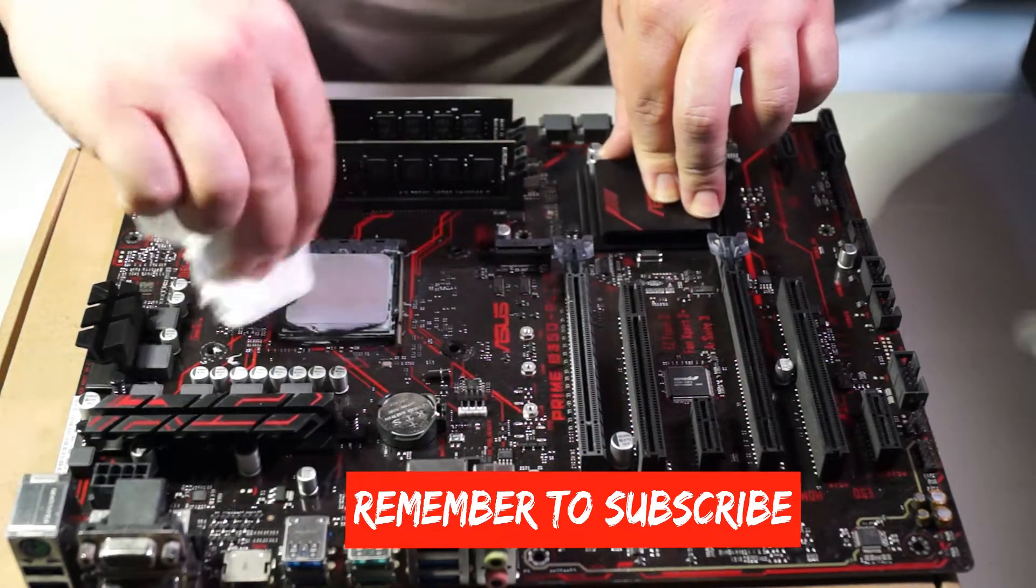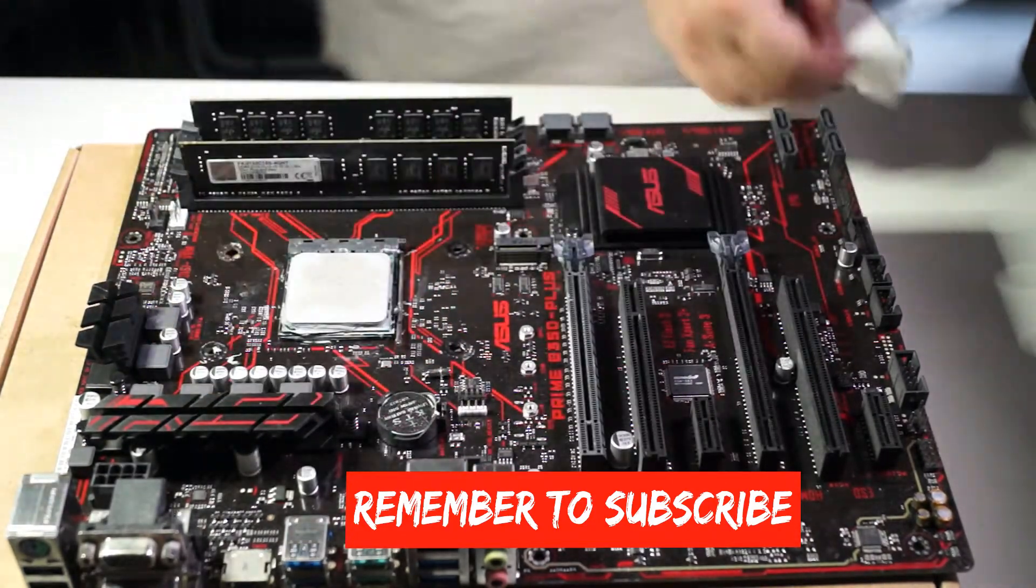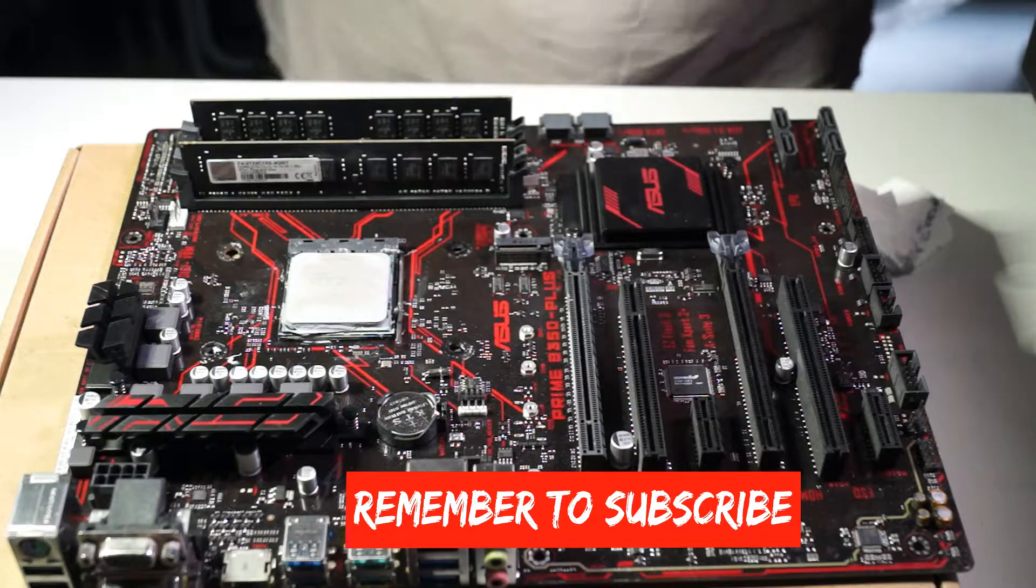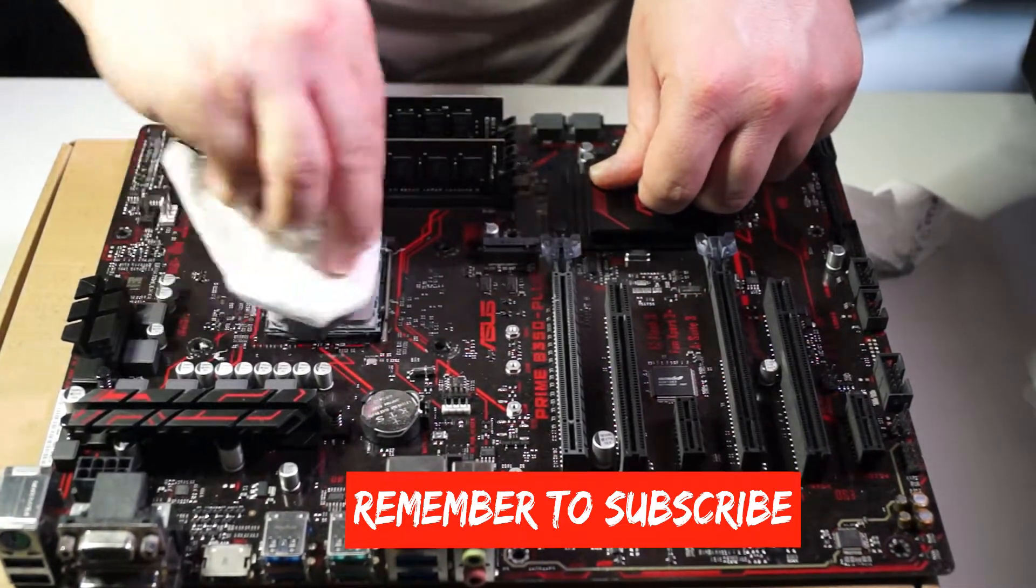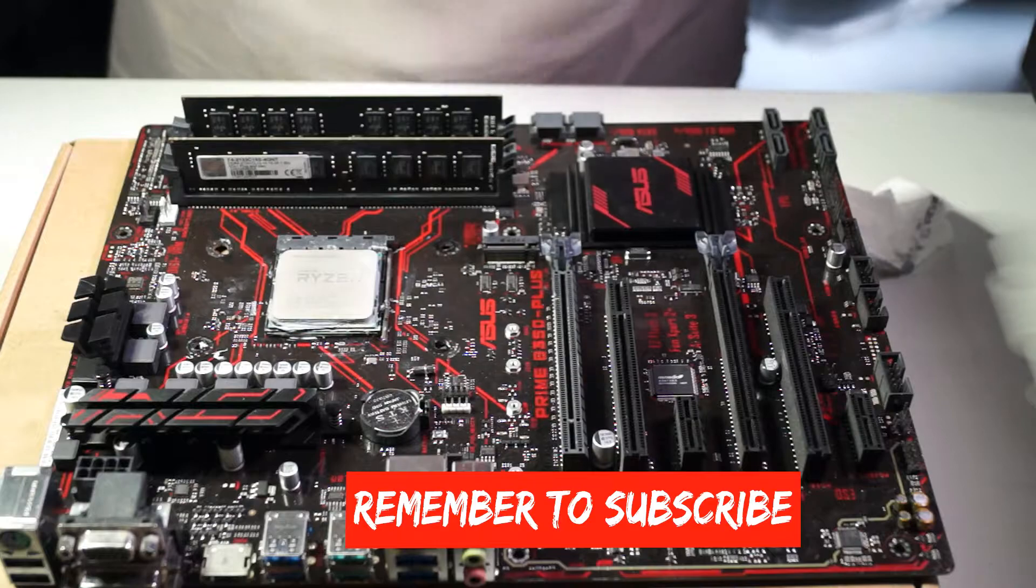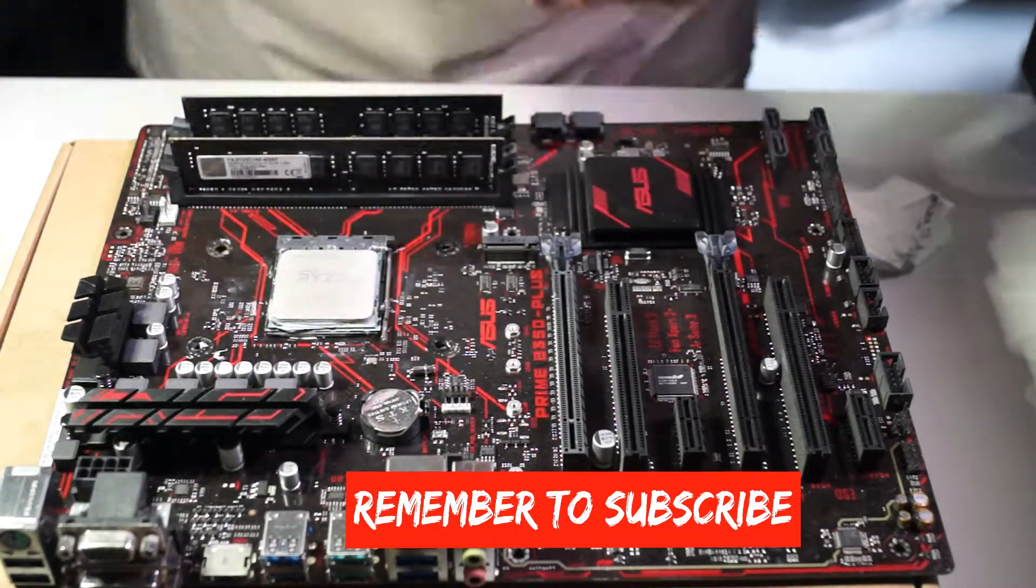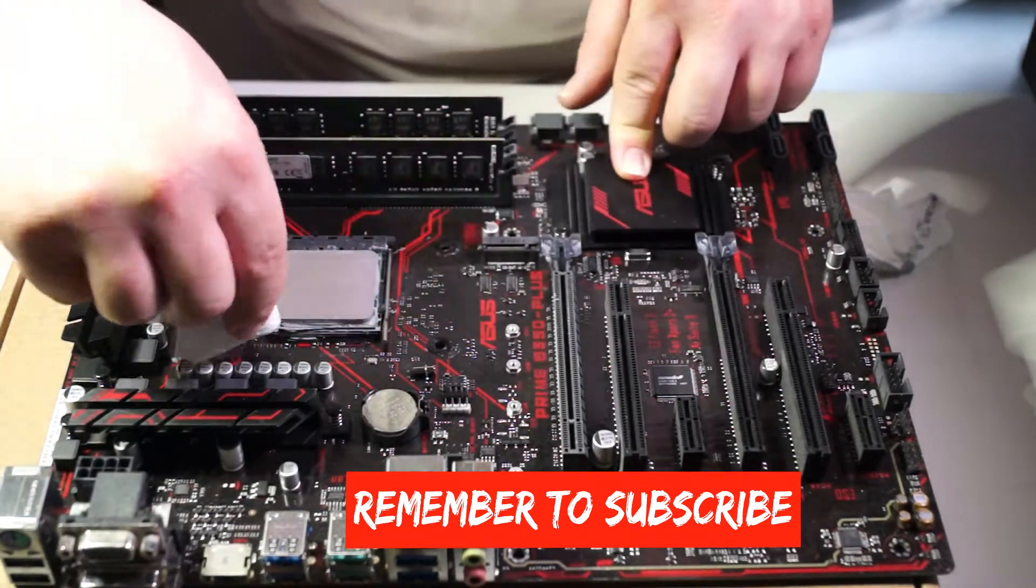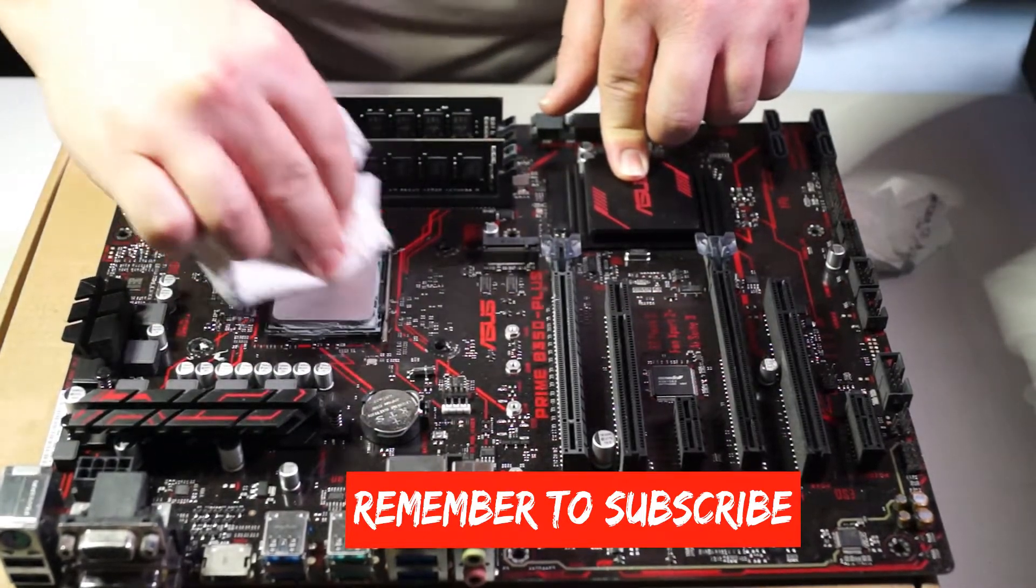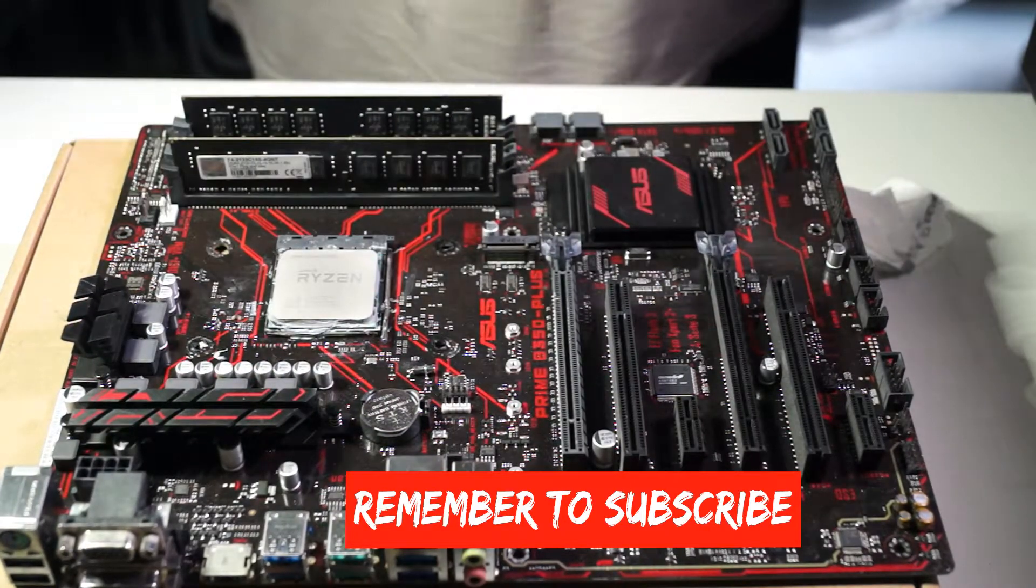This motherboard is the Asus B350 Prime Plus. It's an AM4 motherboard, so AMD AM4 motherboard. It's for the Ryzen first generation motherboard.